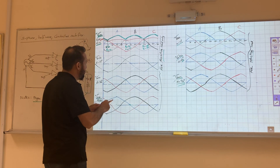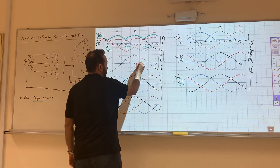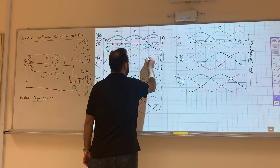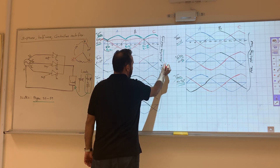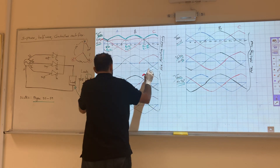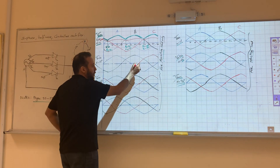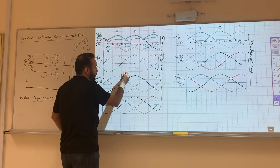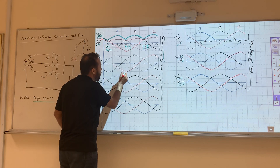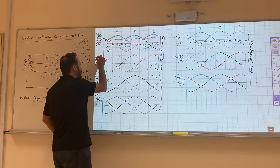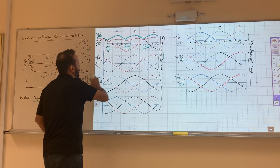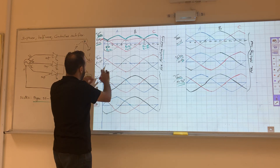For the third phase, we start drawing from 240 degrees. We mark peaks and zeros and again we are interested only in the window from 0 to 360 degrees.